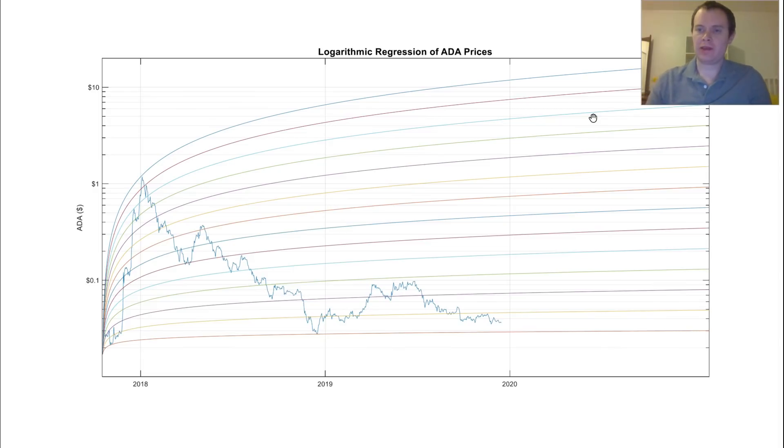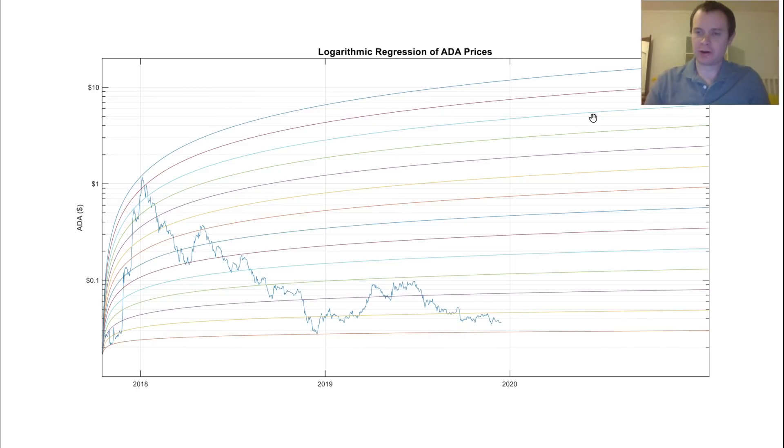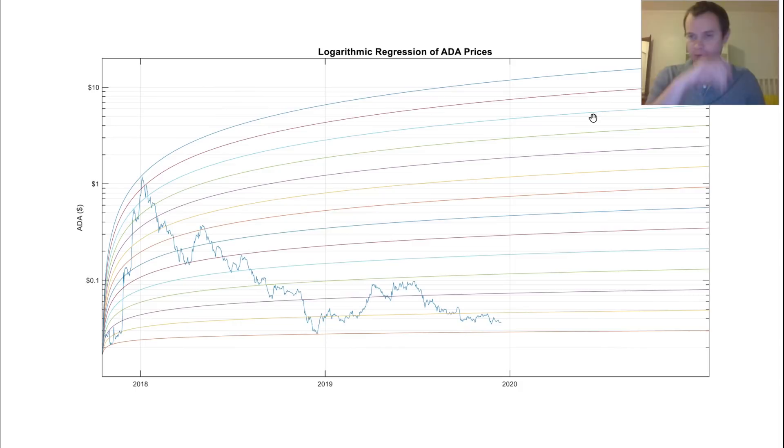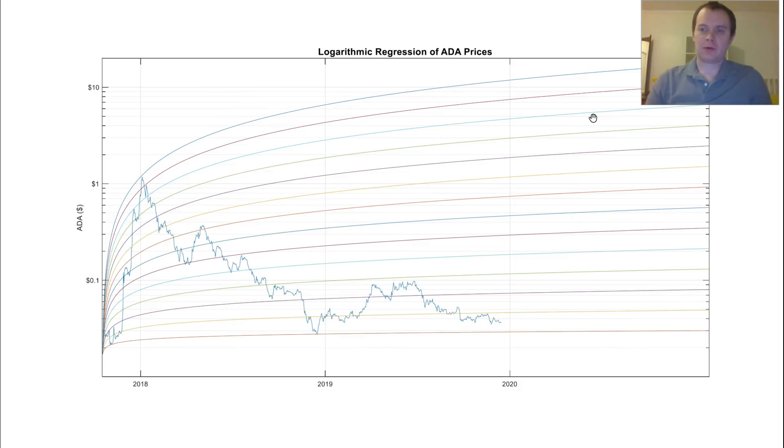It won the Twitter poll that I had. There were over 400 votes. It was between Cardano, Monero, Binance Coin, and Bitcoin Cash. And Cardano quite handily won in the end.